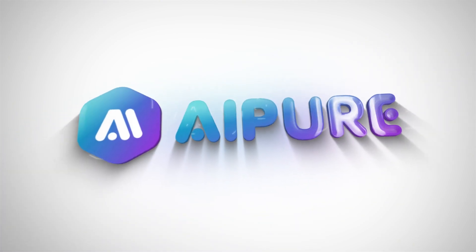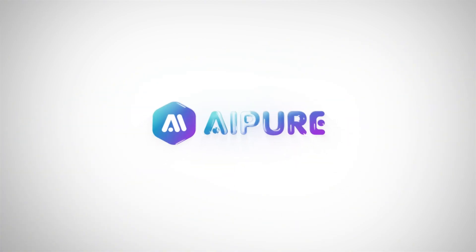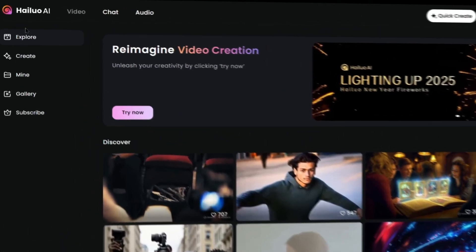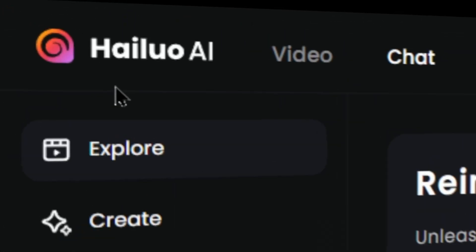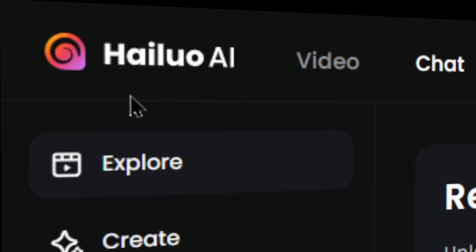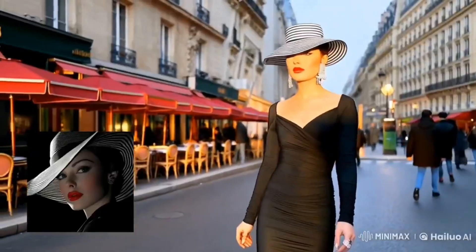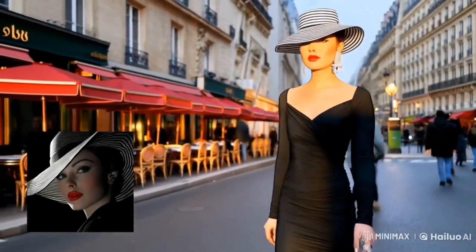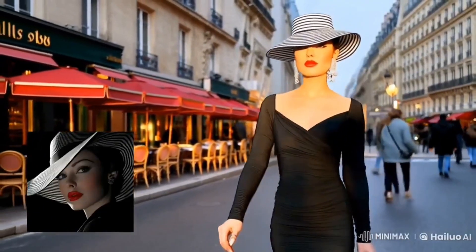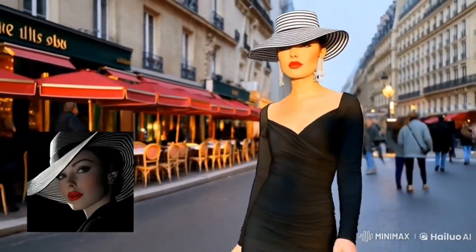Hi everyone, welcome back to our channel. Today we've got some exciting news for you. Hylio AI by Minimax has just released its latest tech innovation, the Subject Reference feature.